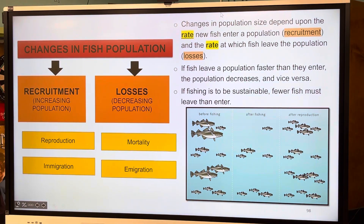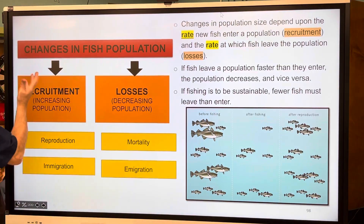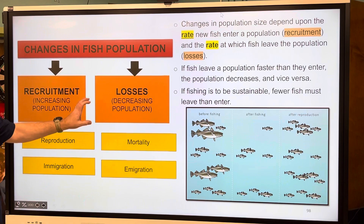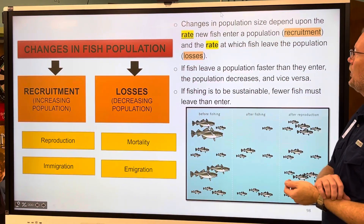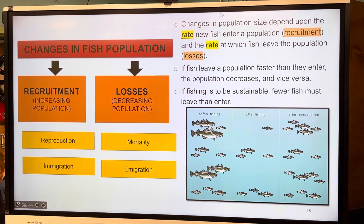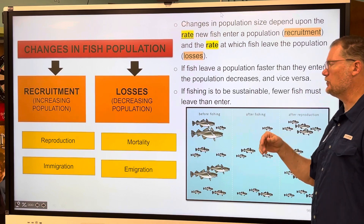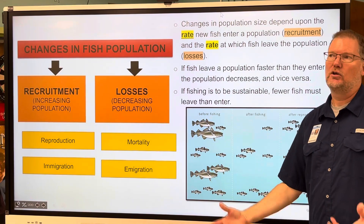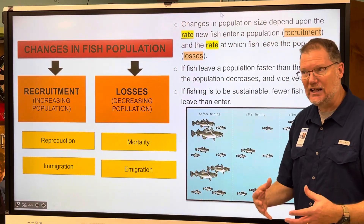Now we're at the bottom of page 17, slide 98: changes in fish populations. We'll talk about something called recruitment and losses. Recruitment is getting more fish through reproduction and immigration — fish moving into your area. Losses decrease the population through death, mortality, and emigration — fish leaving the area. Changes in population size depend on the rate new fish enter versus leave. If fishing is to be sustainable, fewer fish must leave than enter.